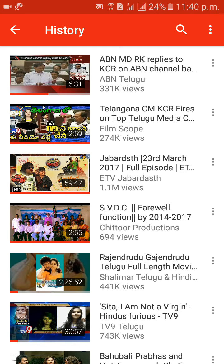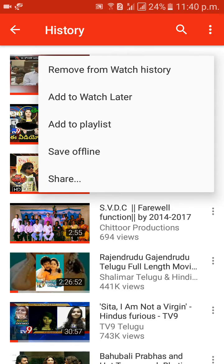On the right side of each video, you will get a three dots option. Click on that option for every video, then click on 'Remove from Watch History'.